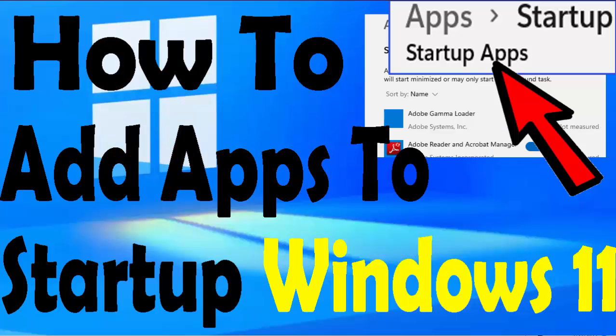In this video, I will show you how you can add any application to the startup of your Windows 11. So without wasting time, let's get started.